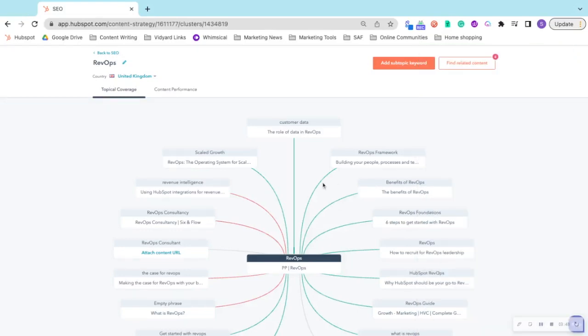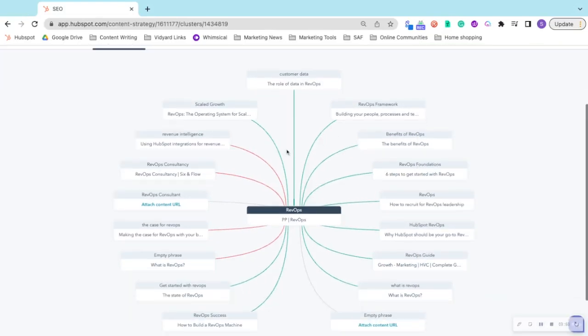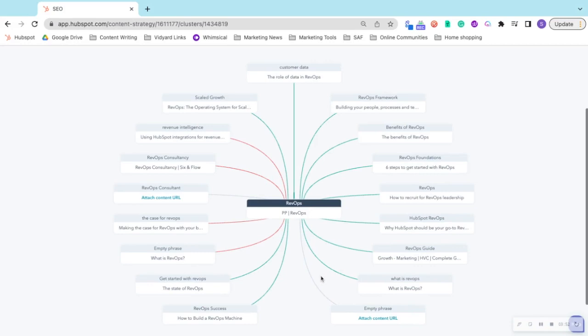You can see half of these are colored in green, which means that the blog links to the pillar page and the pillar page links to the blog. But some of these are red.